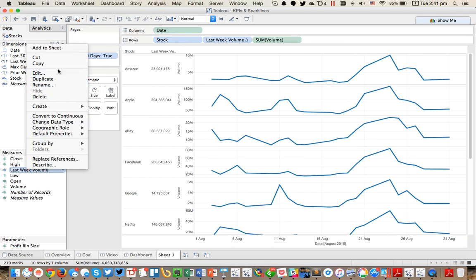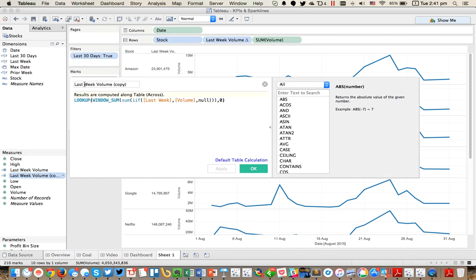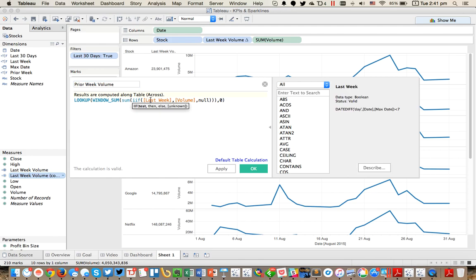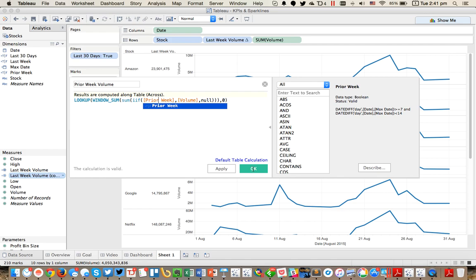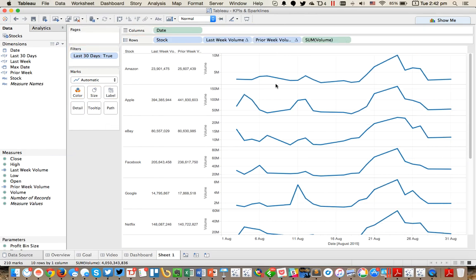So that calculation is working beautifully. Then what I want to do is duplicate that and call this one the prior week volume. Everything's going to be exactly the same, so I'm just going to change the last week reference to prior week. Hit OK and it's still discrete because I just duplicated it. Put that up in the view and now I've got my prior week.